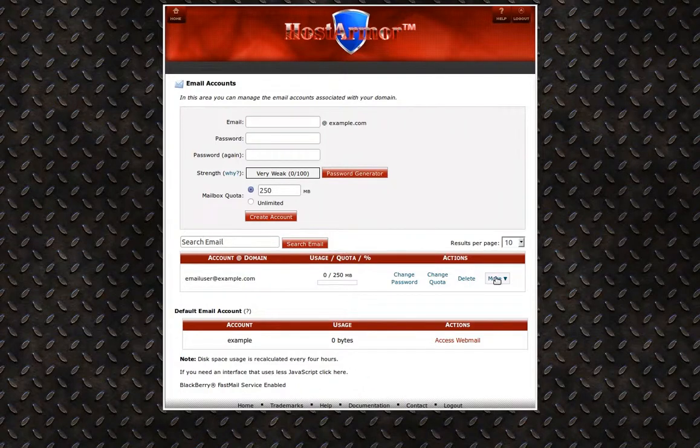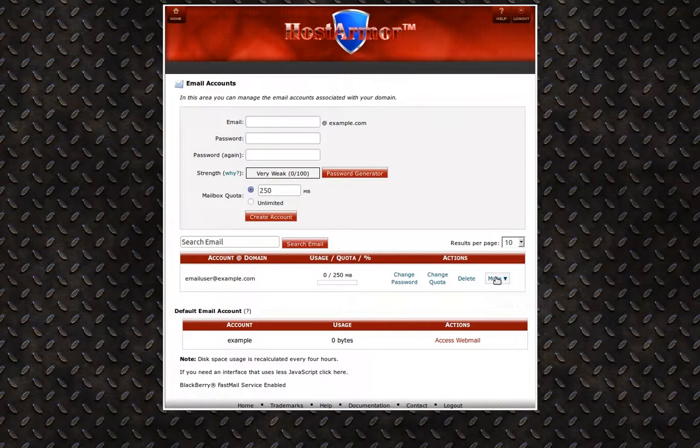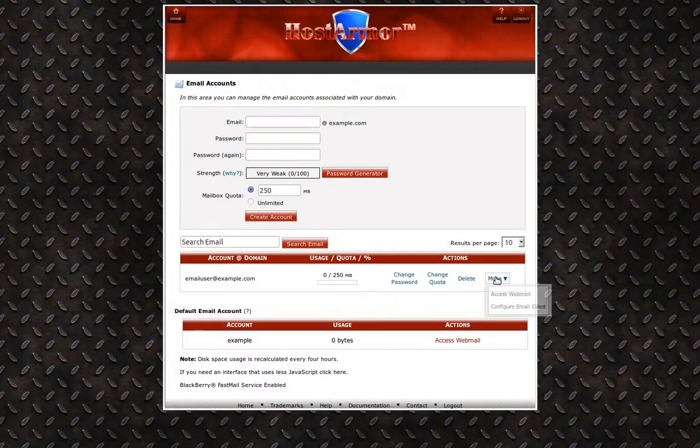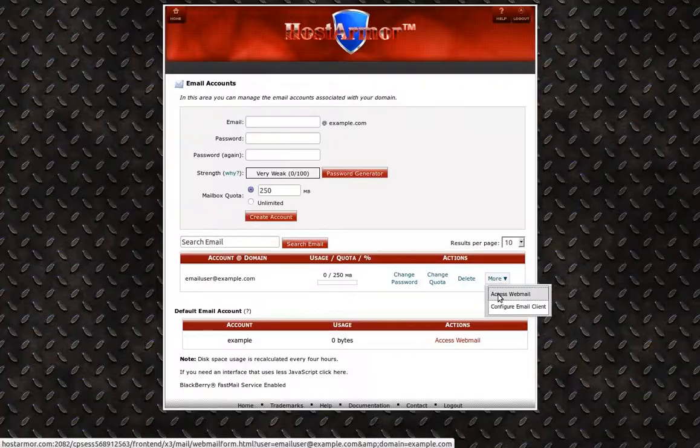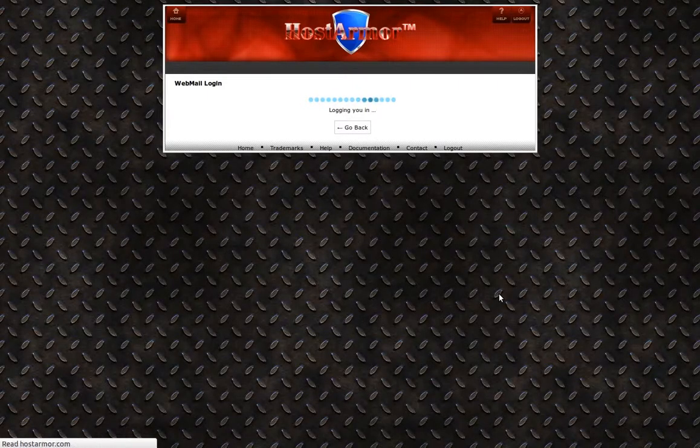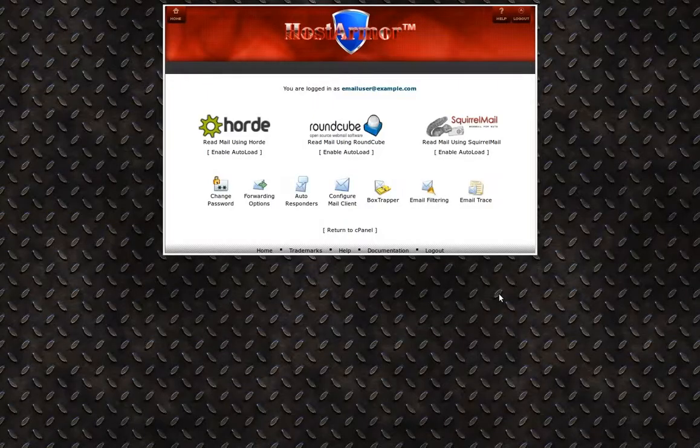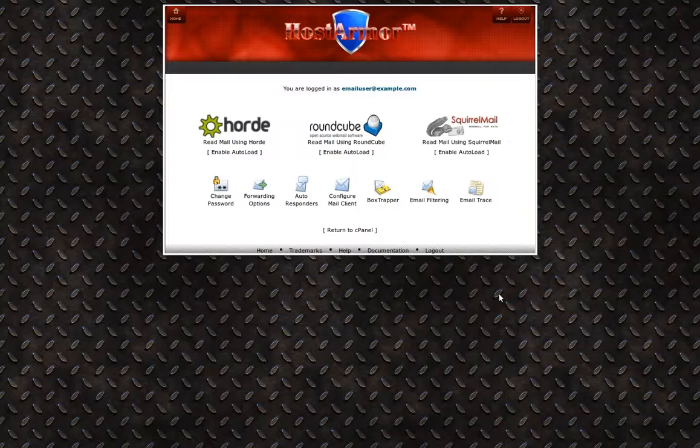Click the more dropdown. Select access webmail. This will load webmail for that email address.